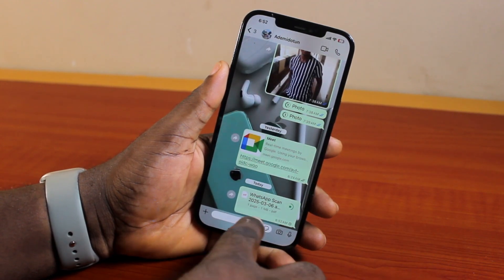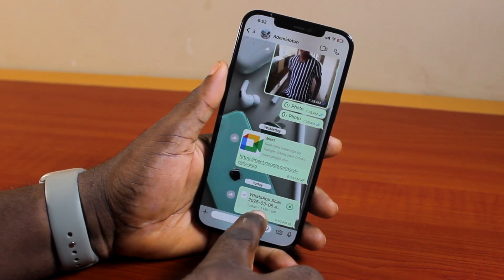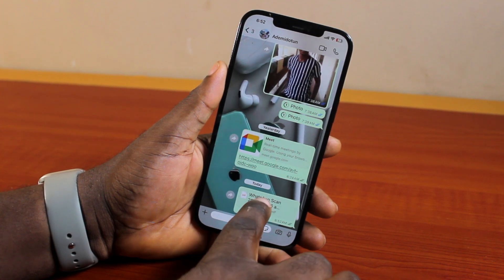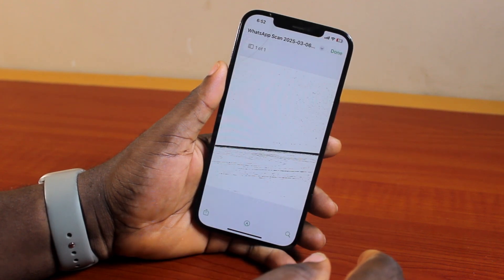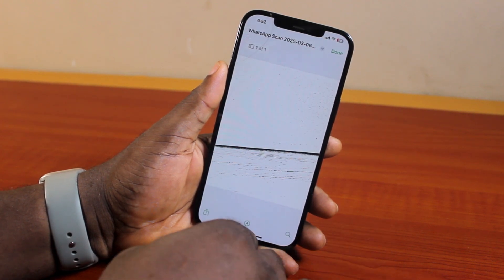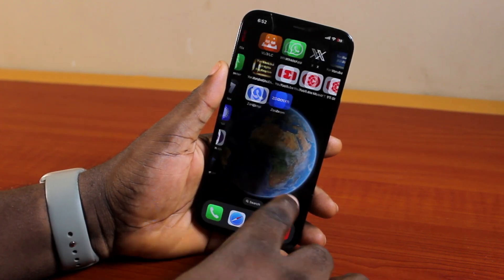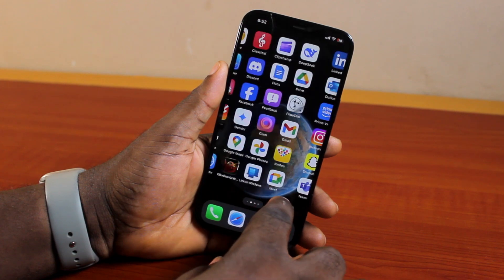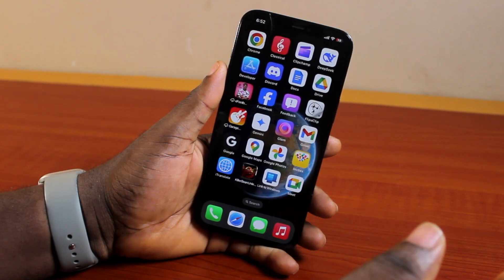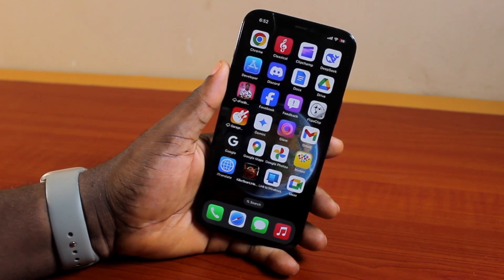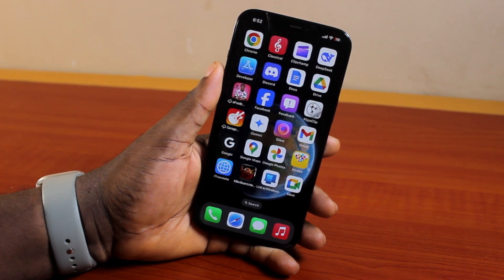Then go ahead and send it, and you are good. You should see the scanned document in PDF format. That is exactly how to scan a document in WhatsApp on iPhone. If you found this informative, please don't forget to like and subscribe.